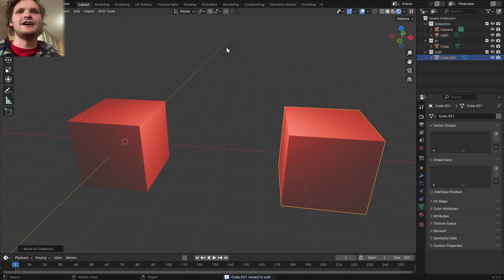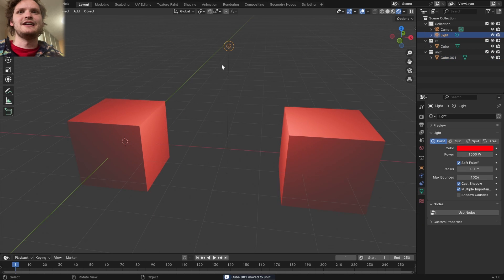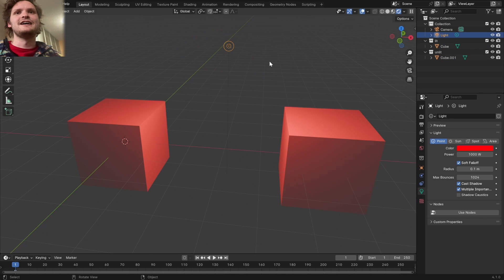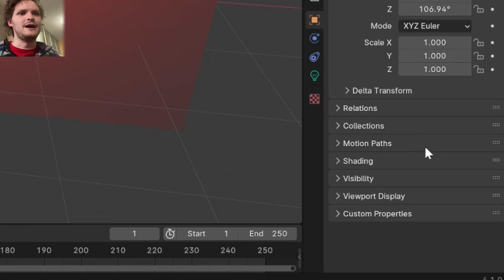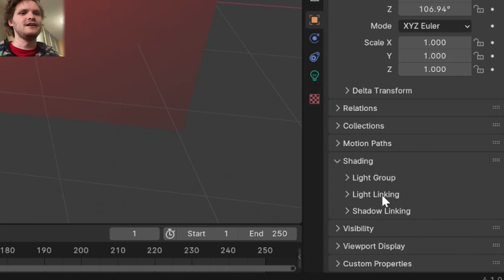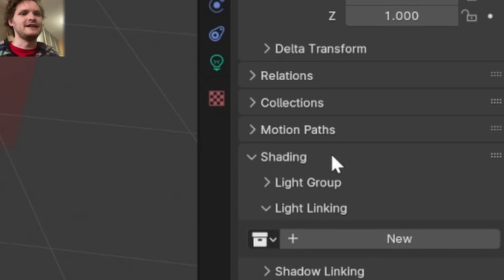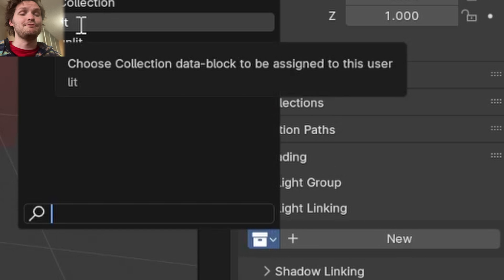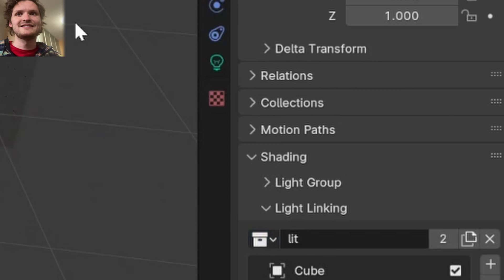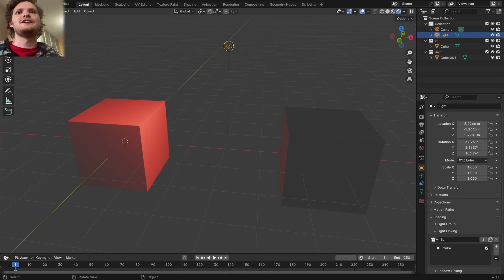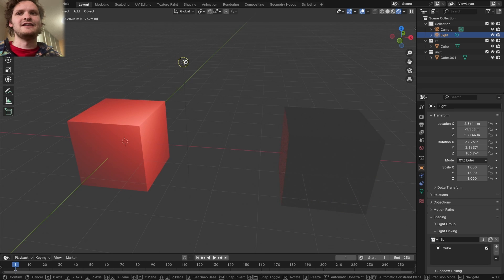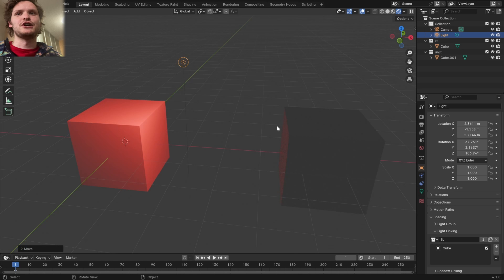As you might expect, there is a setting in 4.0, definitely 4.1, that lets us take this light and say only look at certain collections. So go to the object properties, go to shading, go to light linking, and this is where the magic happens. I'm going to pick lit, and all of a sudden you can see the light is pretty much only affecting the lit object.